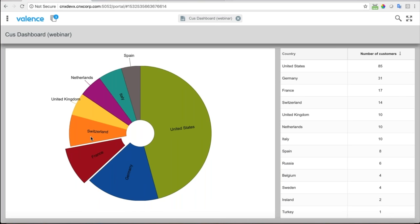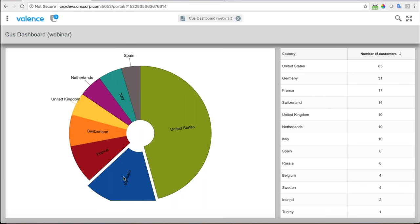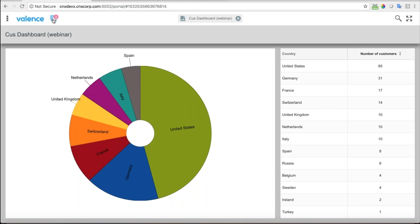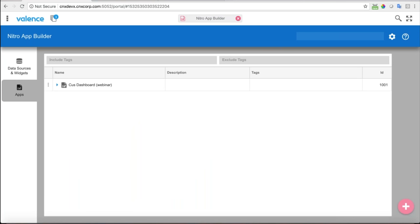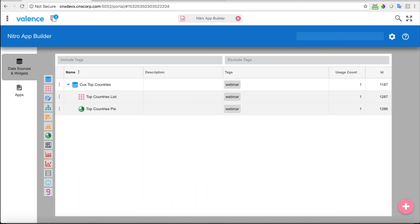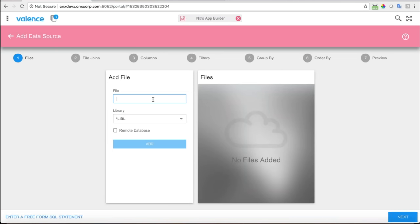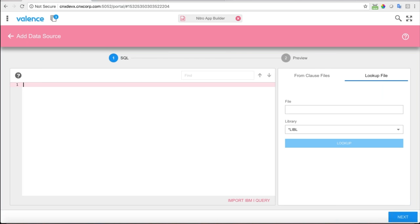Right now when I click on something like Germany I would get a map of customers there, but we haven't added that yet. The next phase is to add that map. I'll go back to Nitro App Builder, go to data sources and widgets, and add a new data source for the mapping information. I'm going to enter a free-form SQL statement this time. There's a little helper window where I can say the file I want to get columns from is DEMOCMASK.